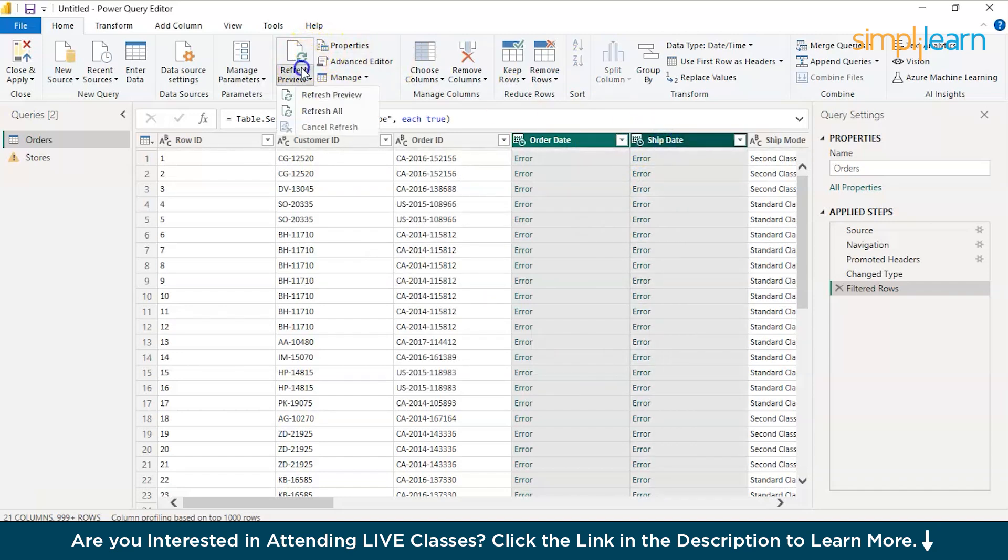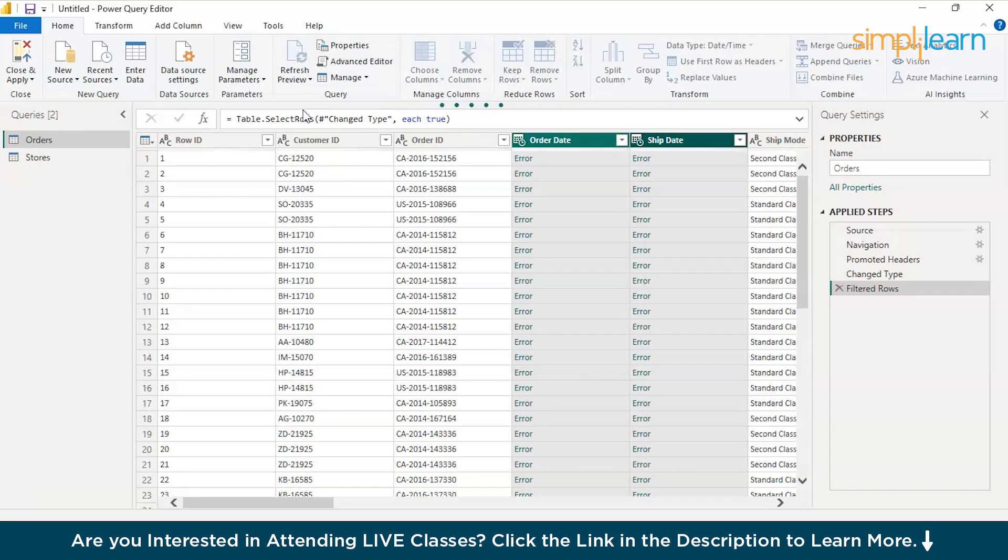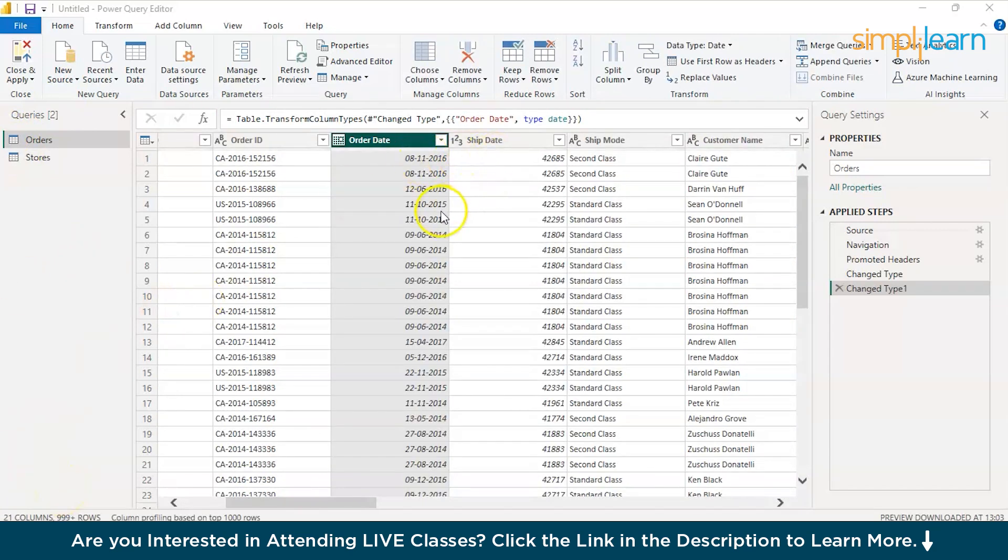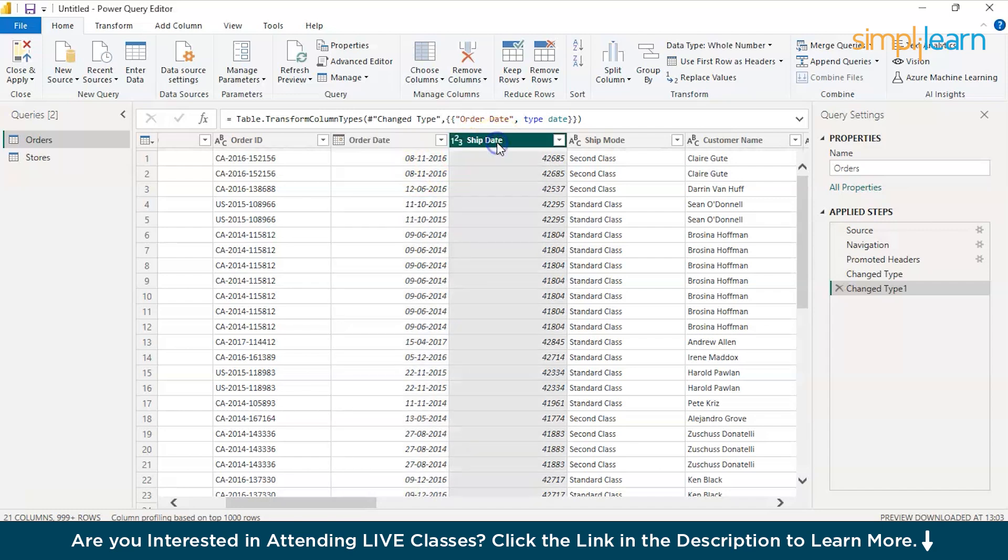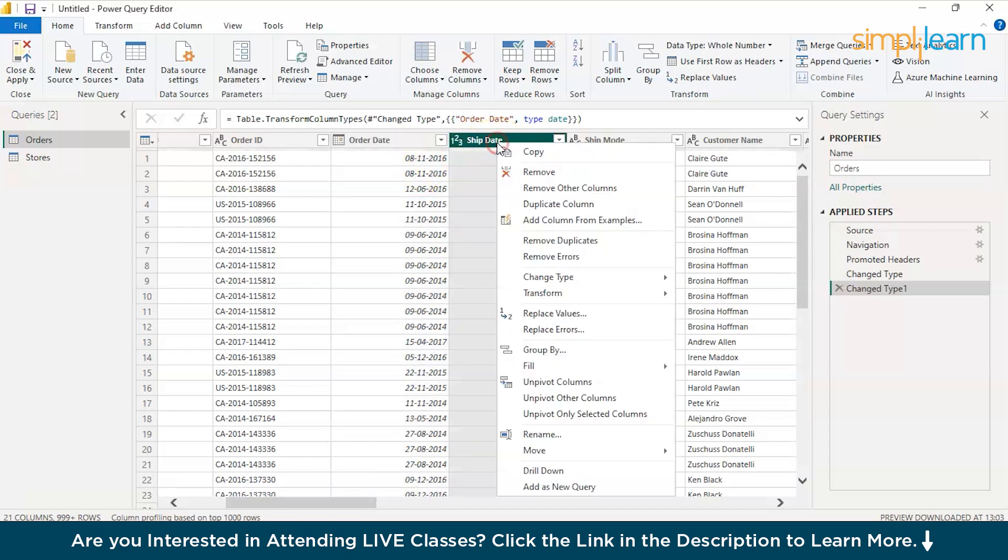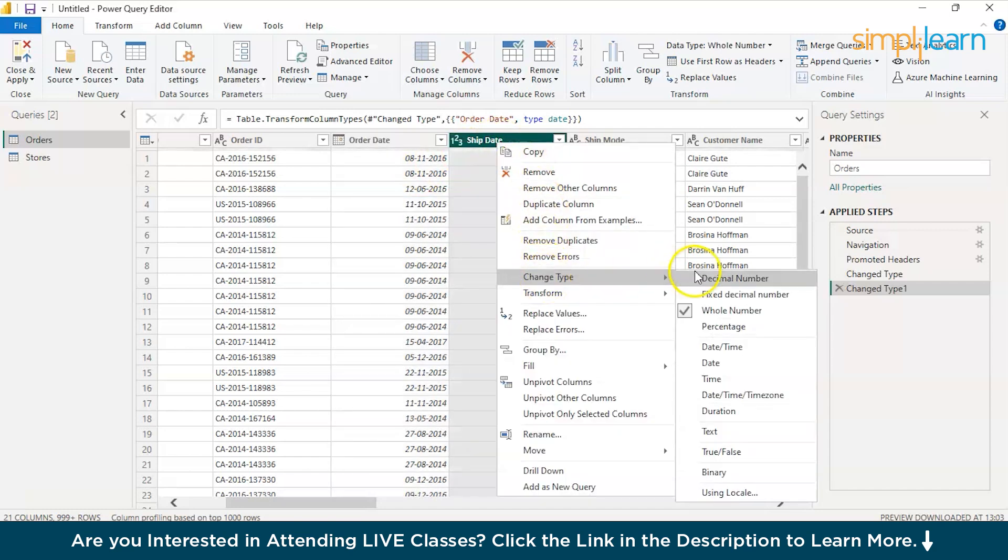Let's quickly refresh all and check if it can help us. There you go. After refreshing, the first order date is changed to date data type. What we missed is when you change the type, you're supposed to add a step.